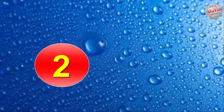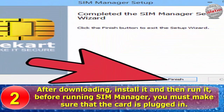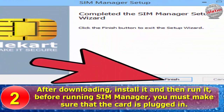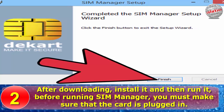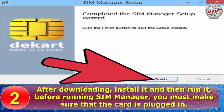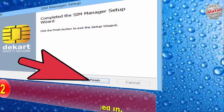Step 2: Install and run. After downloading, install it and then run it. Before running SIM manager, you must make sure that the card is plugged in.